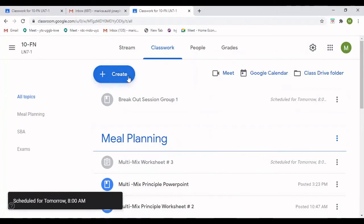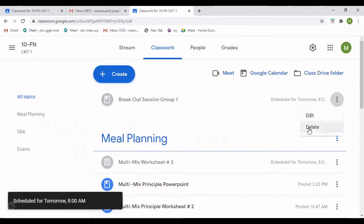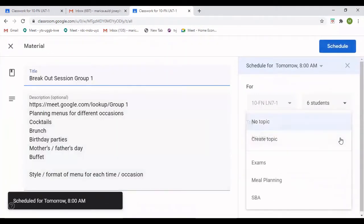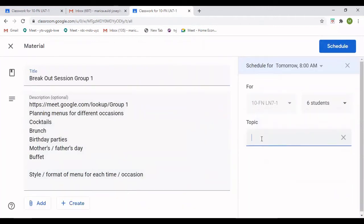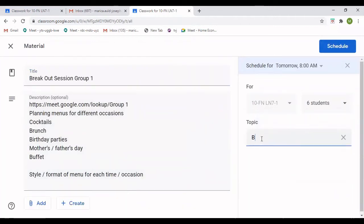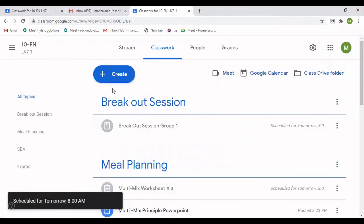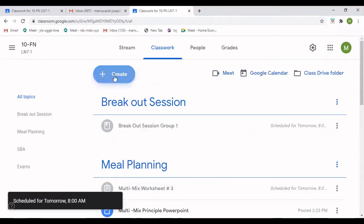I'm going to edit and give it a title — 'Breakout Session.' I'm going to create a topic called 'Breakout Session' so that students can know, when they go to their class wall, when to go to the breakout session. So that's Group One done.